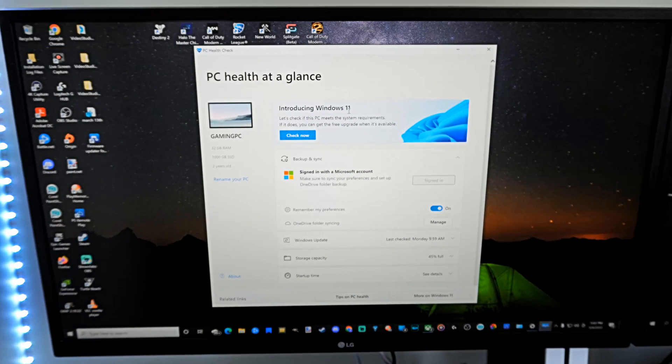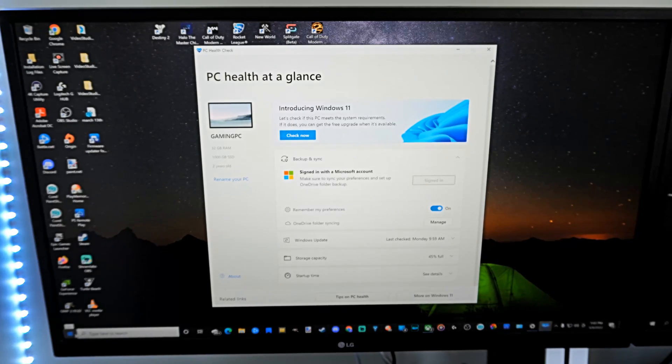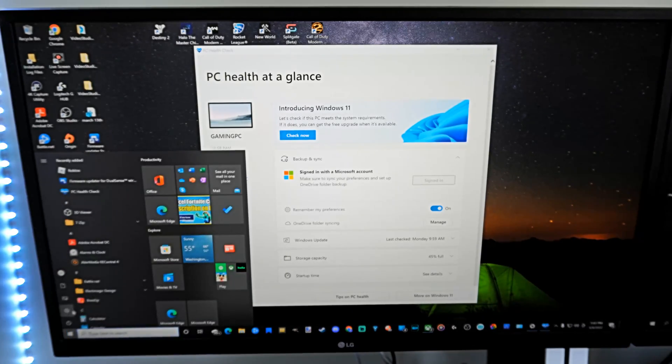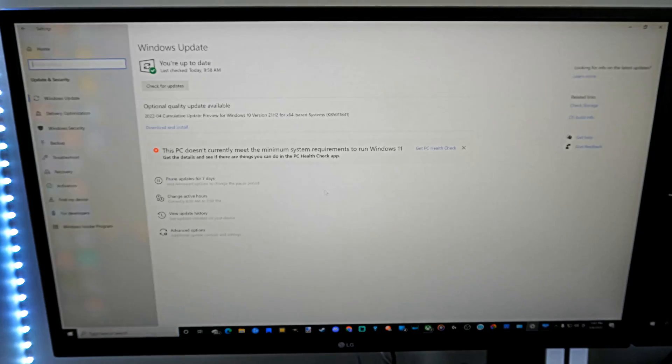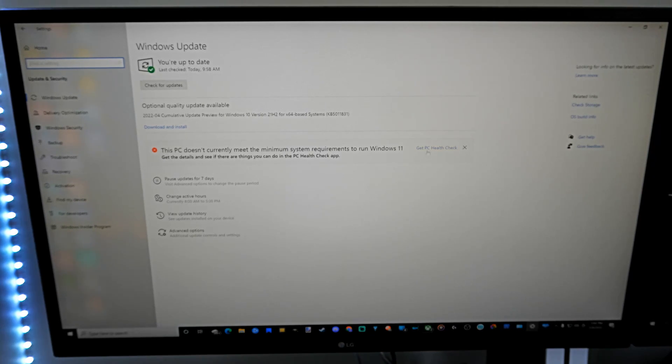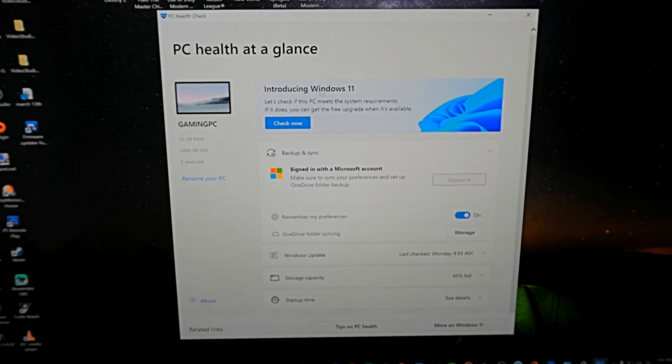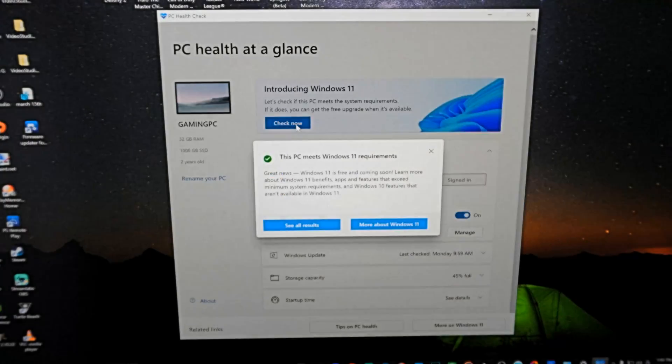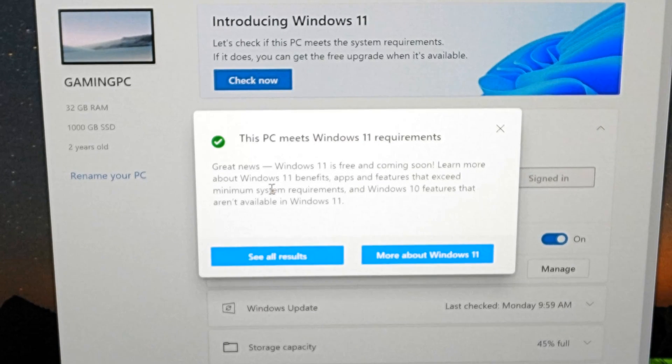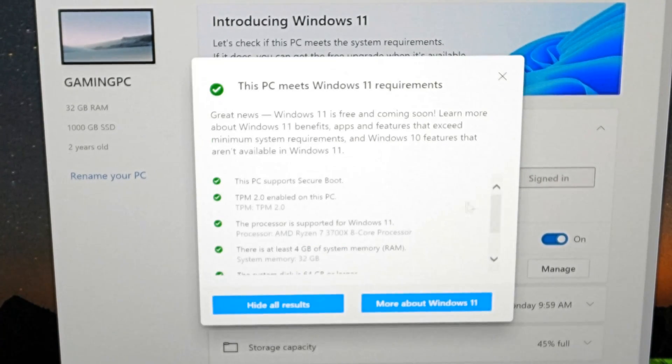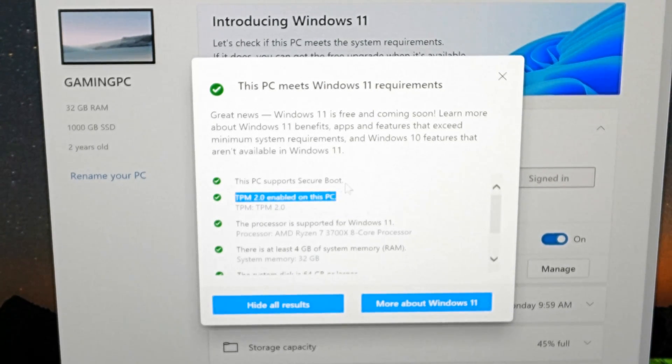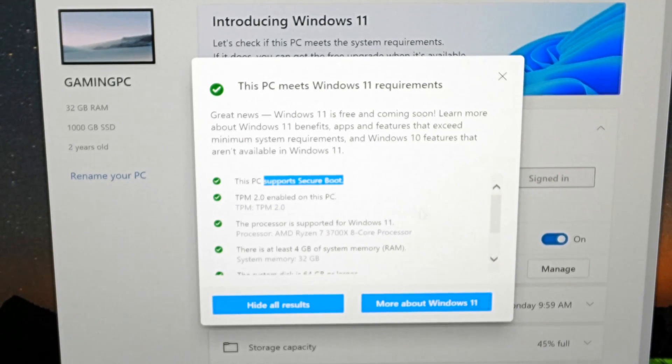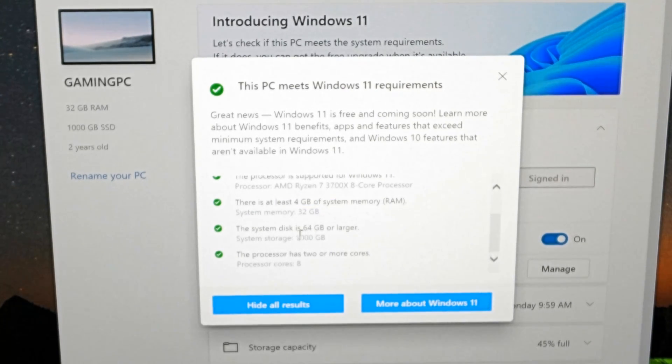So I'm attempting to upgrade to Windows 11 right now, but there's certain things I need to do before I can do that. To get to the screen, you can go to Settings and then go to Update and Security. Then you will need to download PC Health Check. Then you can check now, and this will tell you if your computer meets the requirements for Windows 11 upgrade. You will need to enable TPM 2.0 and your PC needs to support secure boot as well as some other information like amount of system storage.